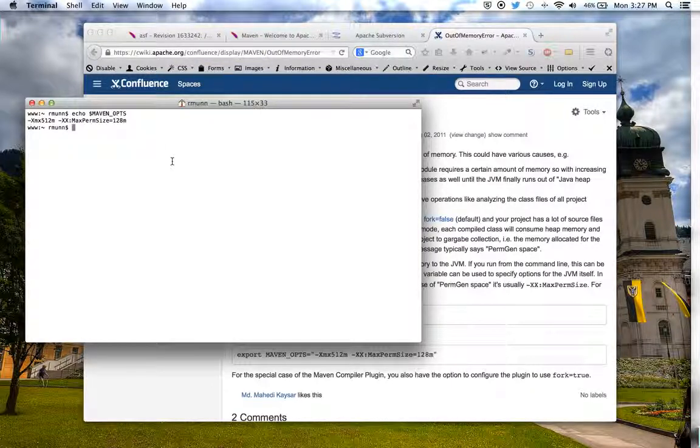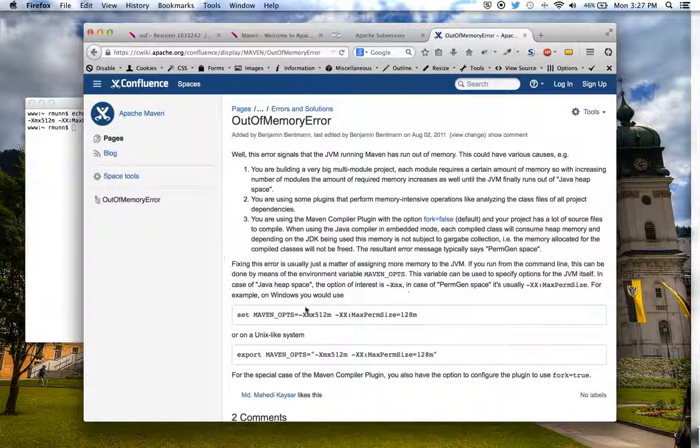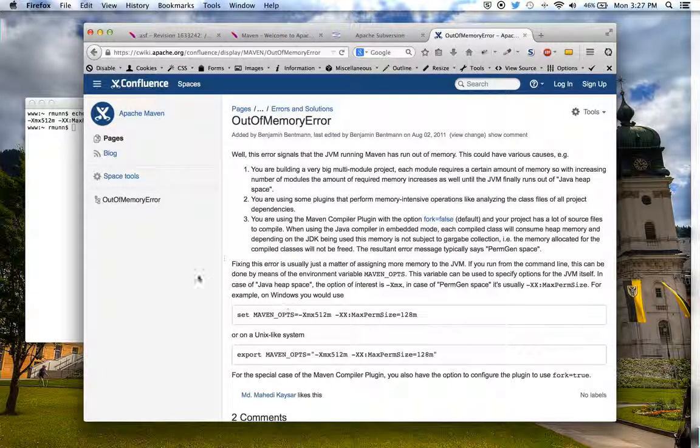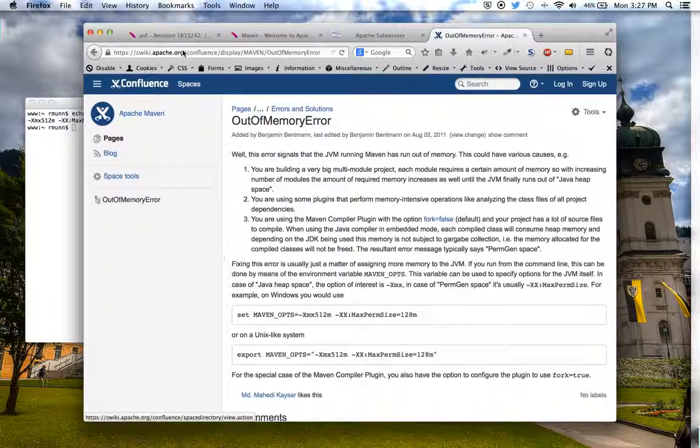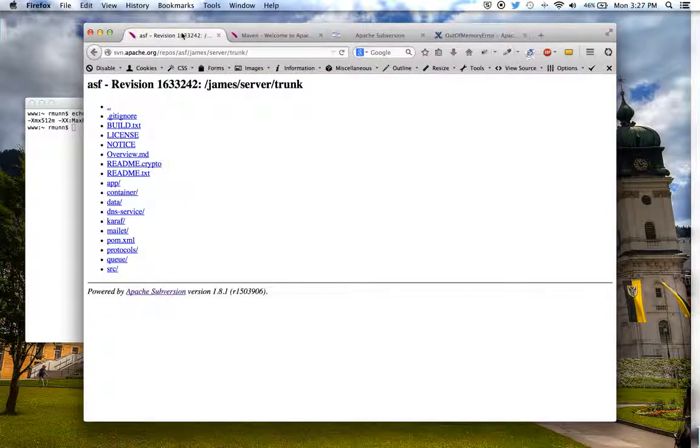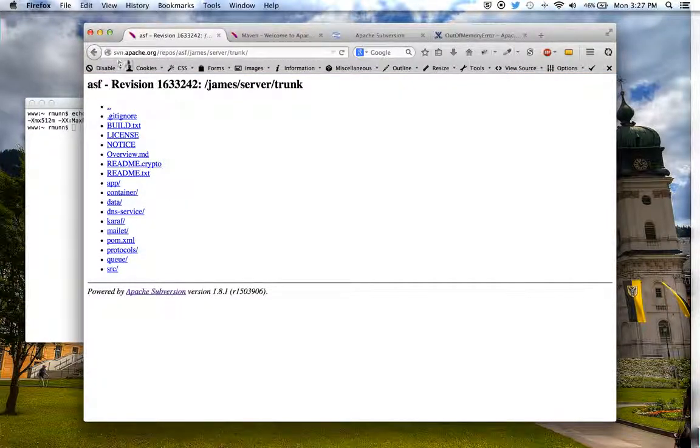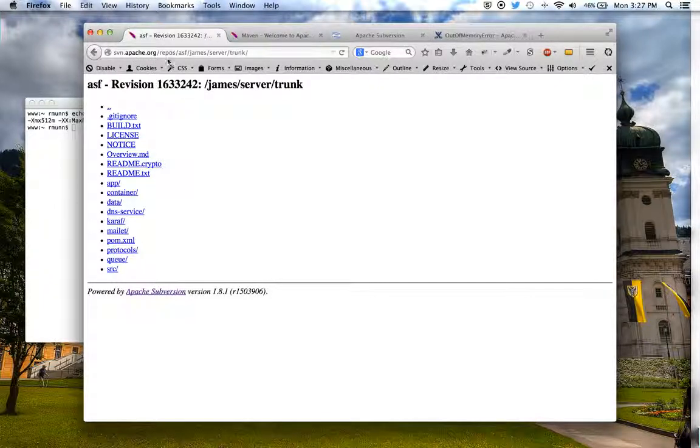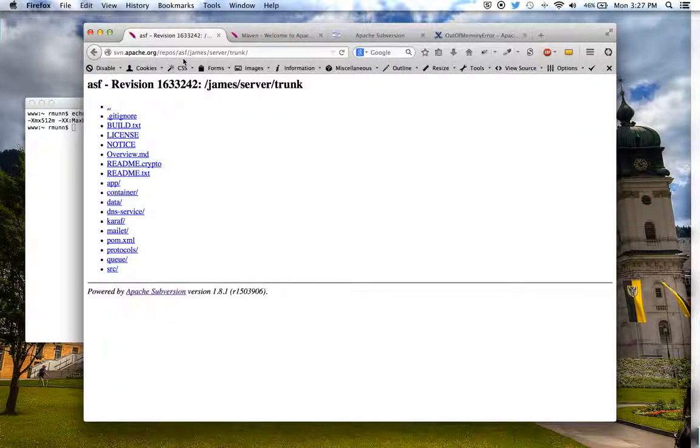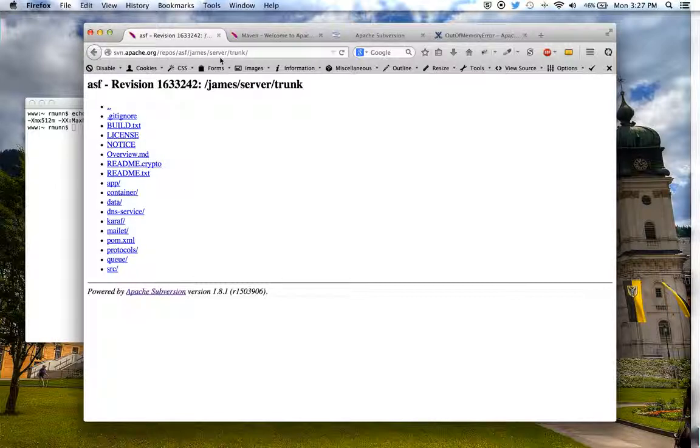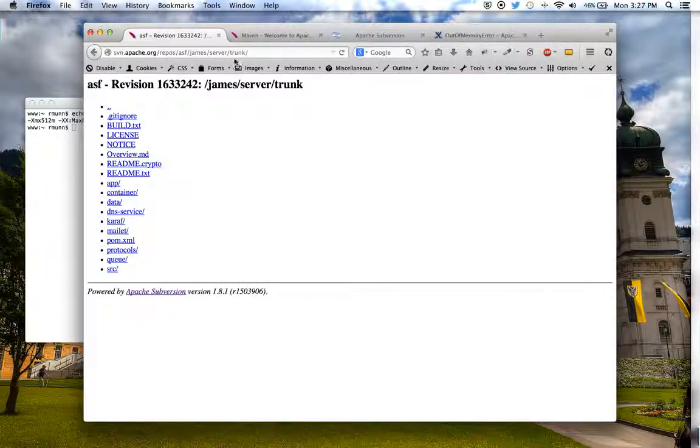Once you have that set, and again, you'll set that based on your platform like so, you'll need to go to the source code repository, and that's here at svn.apache.org, slash repos, slash ASF, slash James, slash server, slash trunk.